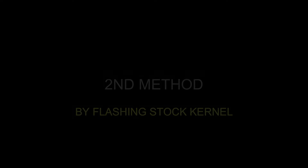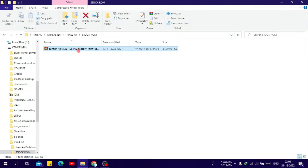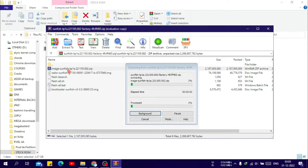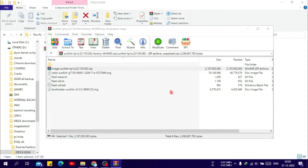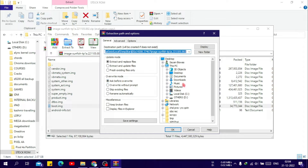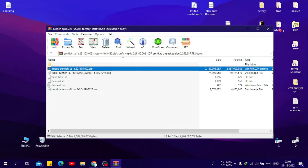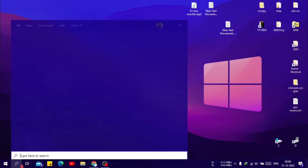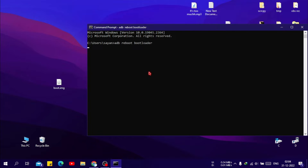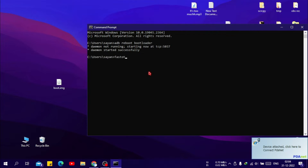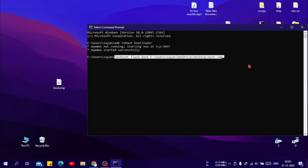If the first method doesn't work, then this method is an effective one. Extract the stock boot.img or kernel from your stock ROM or custom ROM. Then boot your phone into fastboot or bootloader mode and flash it. Your device will boot now, but you will lose Magisk root and installed modules. Don't forget to clear the Magisk app data before flashing the Magisk-patched boot image. If you don't delete Magisk app data, all the previously installed modules will be restored and your device will boot loop again.